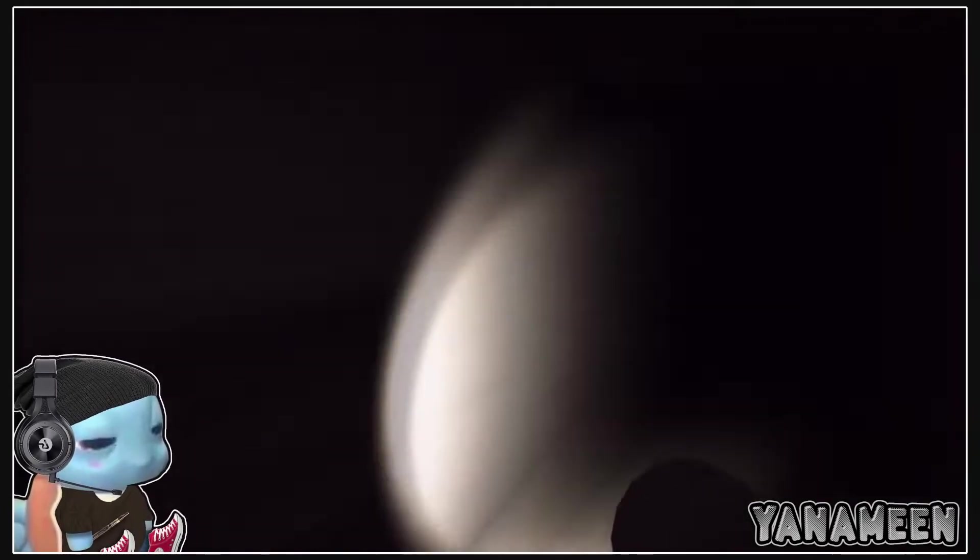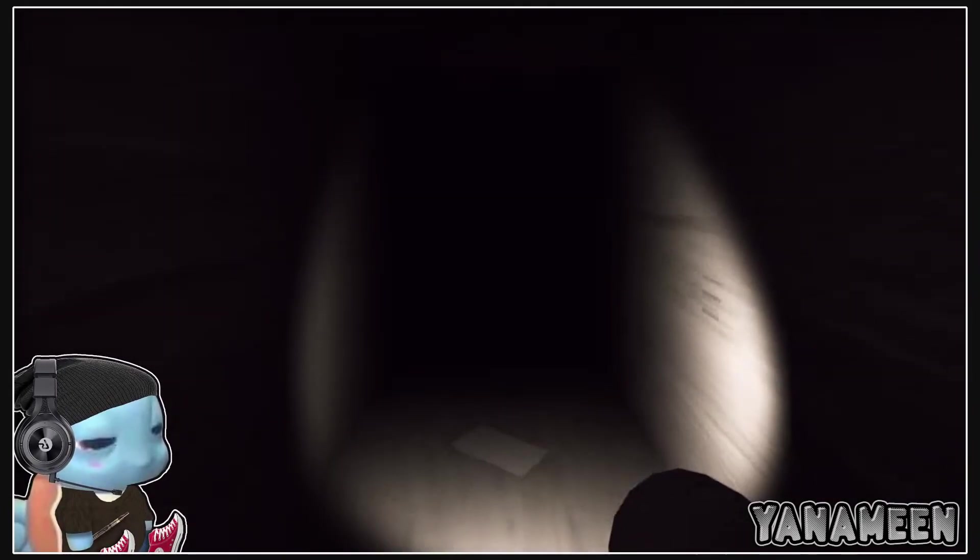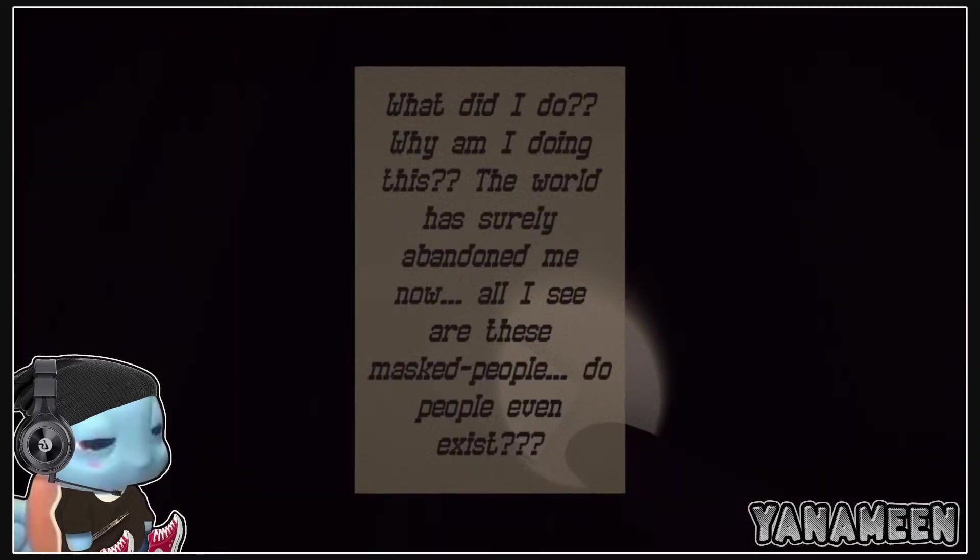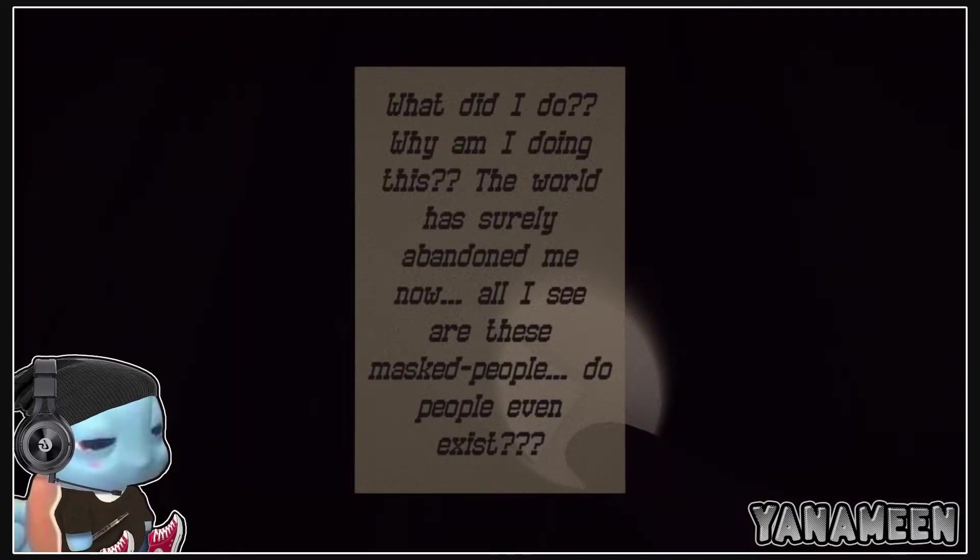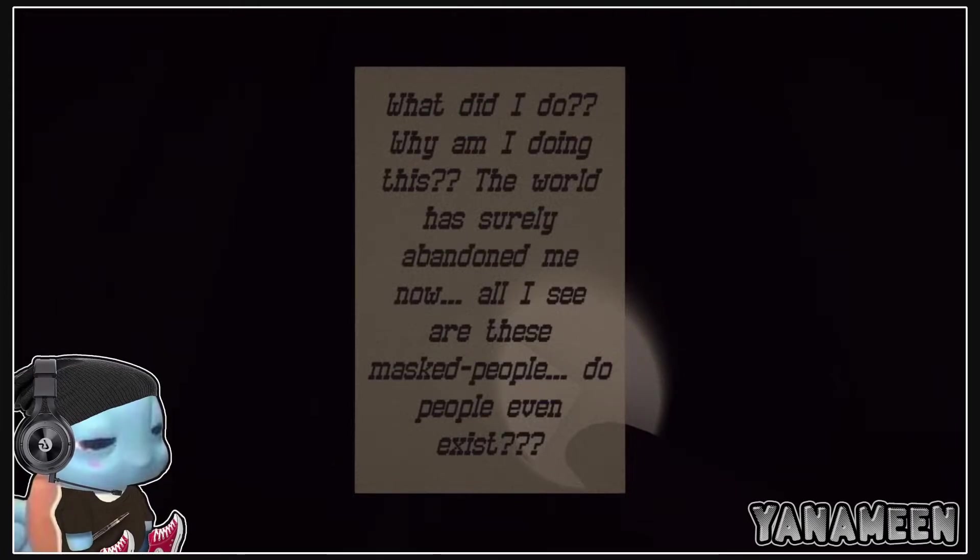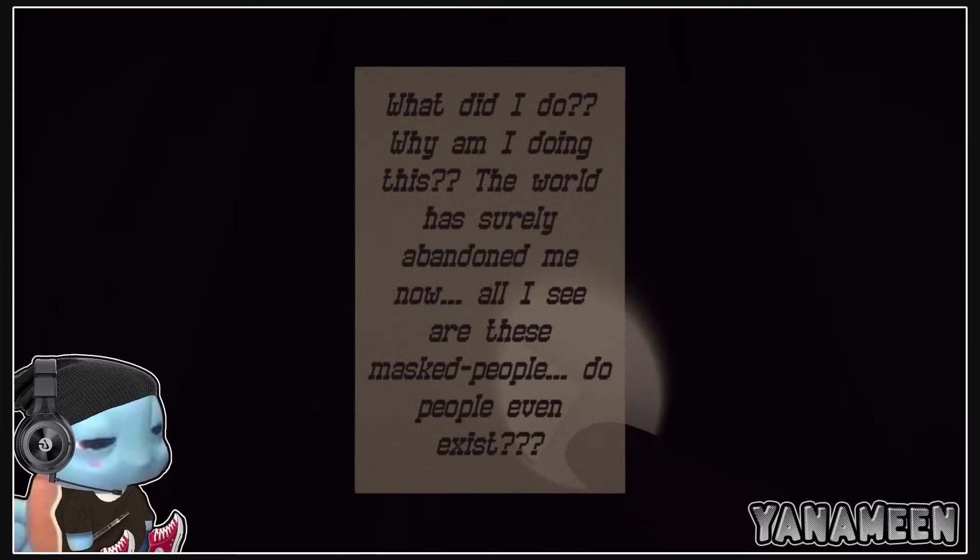Wait man, what the hell? What did I do? Why am I doing this? The world has surely abandoned me now. All I see are these masked people. Do people even exist?